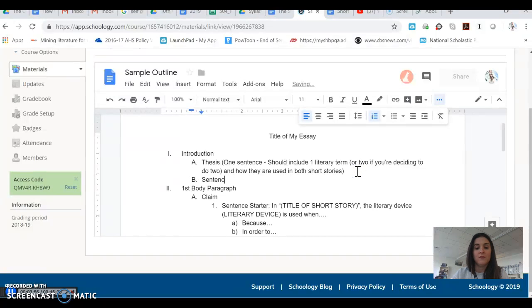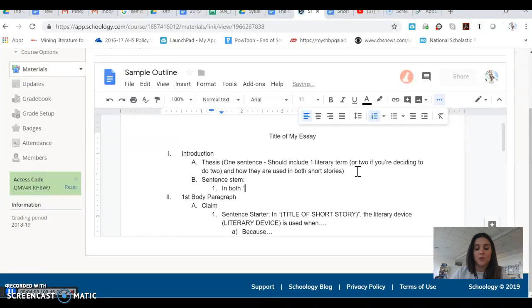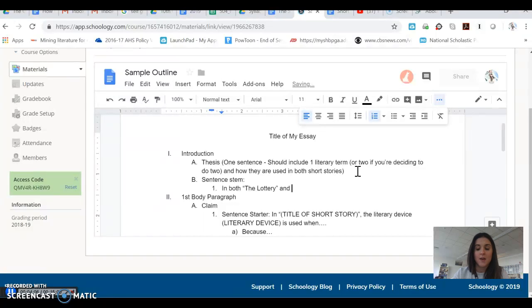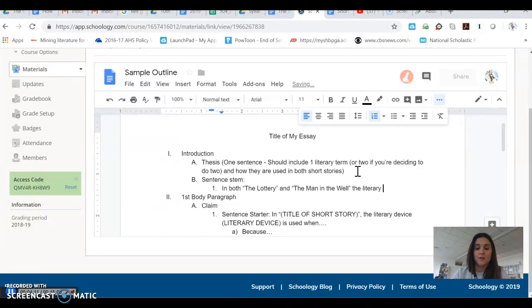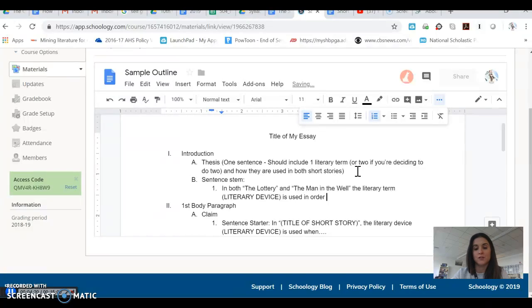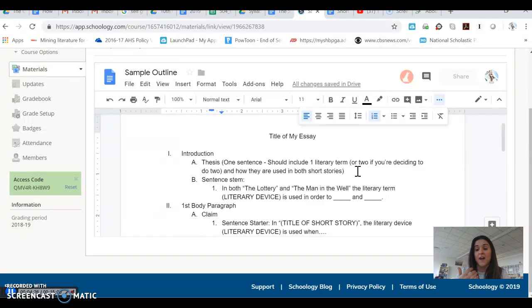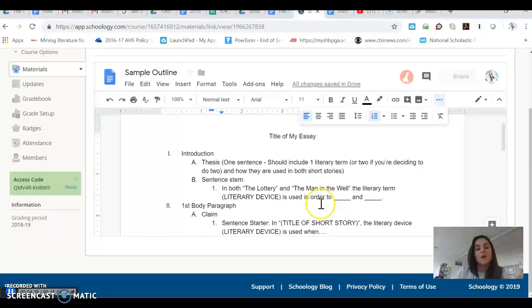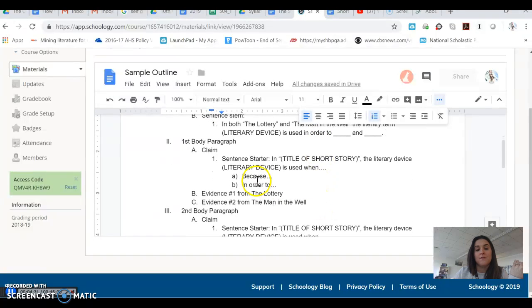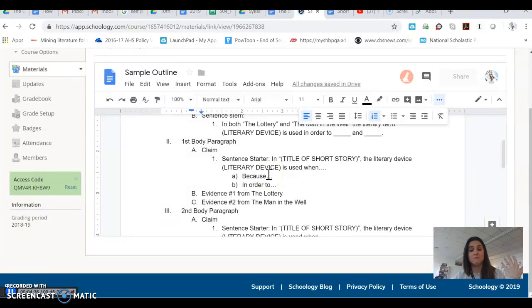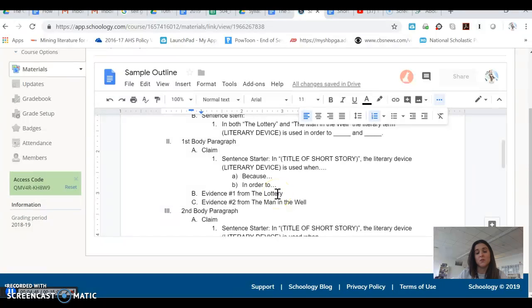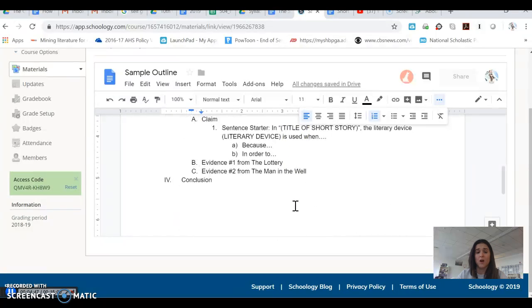A possible sentence stem for this thesis, if you would like one of those, might be something like in both the lottery and the man in the well, the literary term, and then you would write out the literary term and device is used in order to do blank and blank. And of course, you would fill in those blanks with how they were used in the short stories that you're talking about. In the first body paragraph, your claim is going to have a literary term and device. A sentence starter for that might be in title of the short story. The literary device is used when blank or you might even choose because or in order to. And then you want to have evidence from the lottery and evidence from the man in the well.